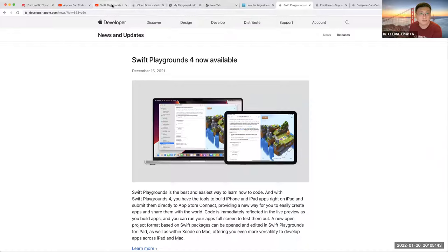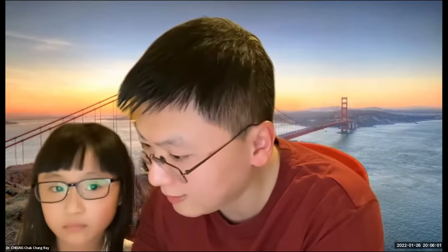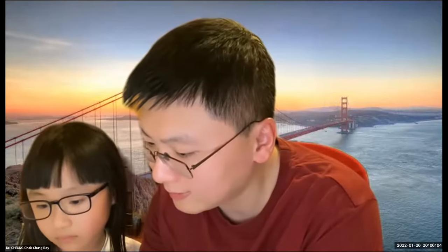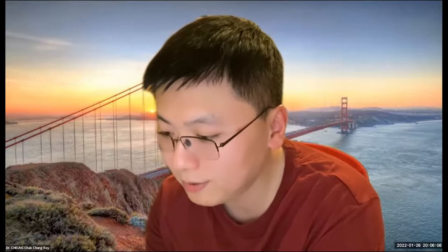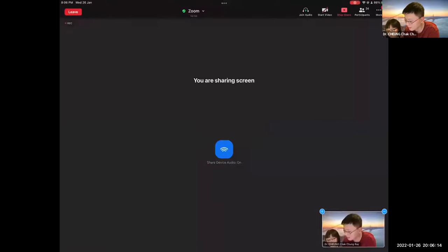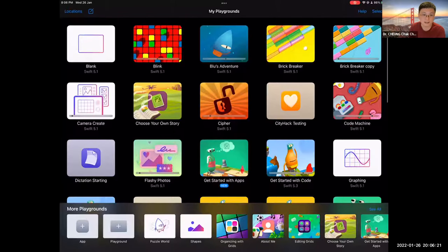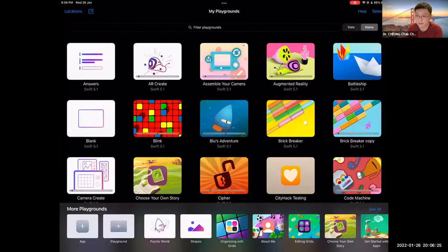Let me show you the first thing. I'm going to stop sharing here and share screen from my other iPad. In the meantime, please turn on your Swift Playgrounds. Once you turn on Swift Playgrounds, this is what you're going to see. If you are able to turn it on, you can type 1 in the chat.